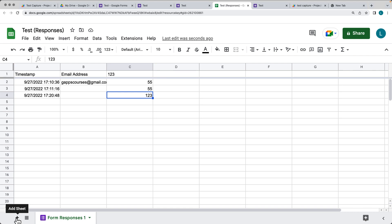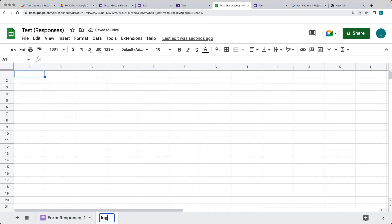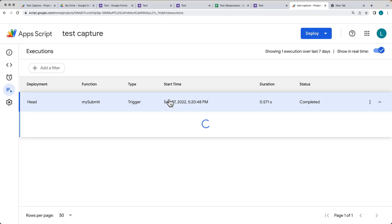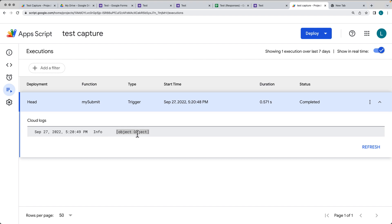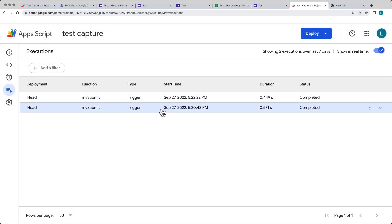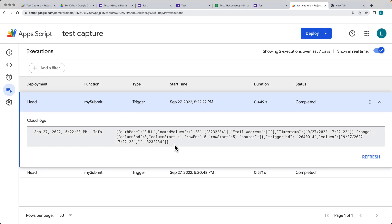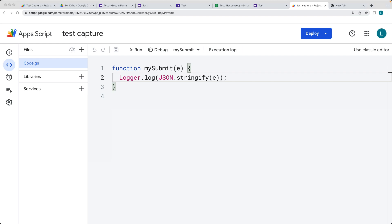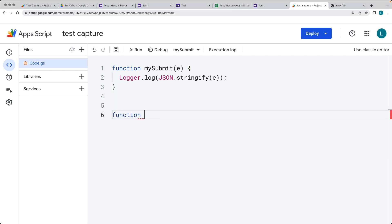Usually what I do is create a custom log within the spreadsheet — or you can create it in a separate spreadsheet. I'll just create a sheet called 'log', which gives us a place to log the information using Google Apps Script. By default with Logger.log, the execution runs in the background and you won't see anything within the execution logs, even though in Executions it did complete. We've got the cloud log where we see 'object Object' — that contains the information. If you do a JSON.stringify of the object you can see the stringified data. We're going to be connecting to a particular sheet using a simple addLog function.